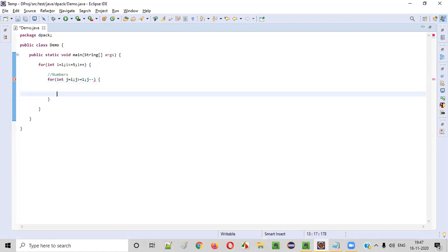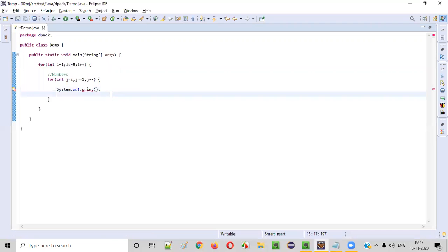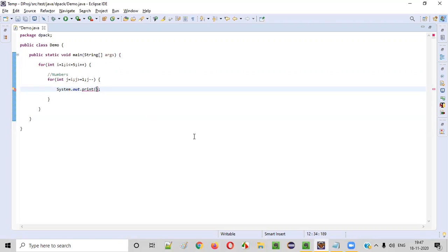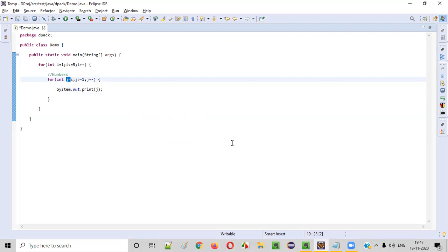You'll understand this logic — I'll explain in more detail now. Instead of System.out.println, we have to use a normal print statement. We should not be using println here. So we use a normal print statement, and inside this print statement we have to print the j value. Whatever the current value of j, that will be printed.